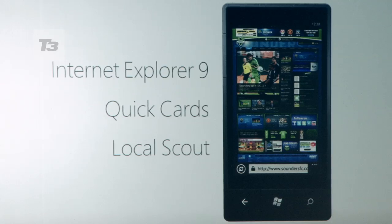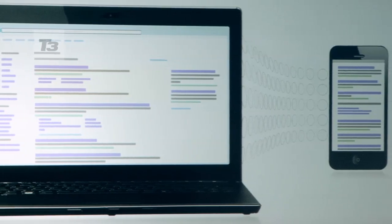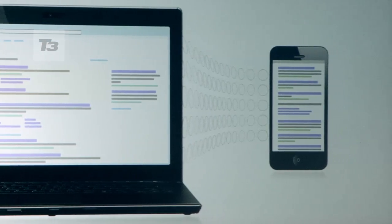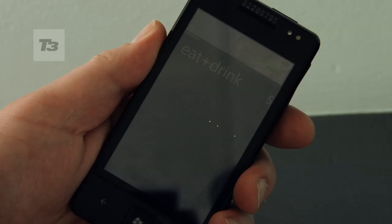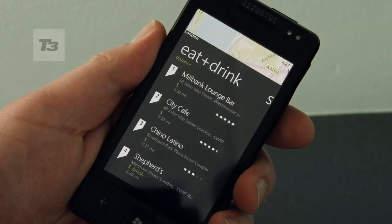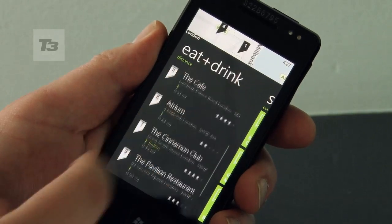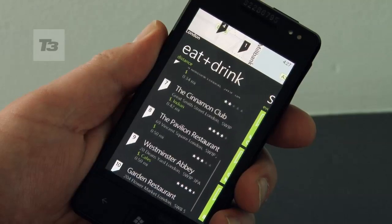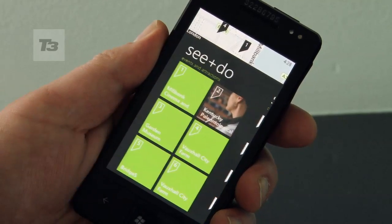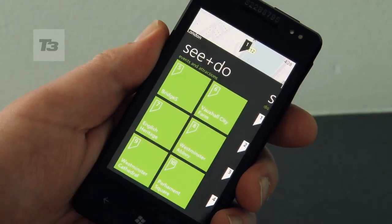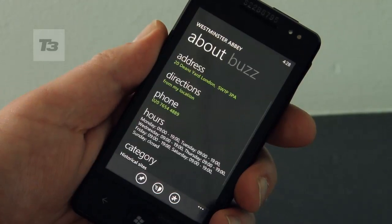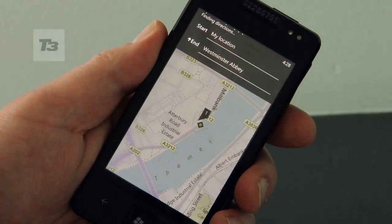Finally, on to browsing and IE9. You'll get exactly the same experience on your phone as you do on your desktop. Bing has got some new features in the shape of Bing Vision and Bing Music. There are also a pair of native features added to Bing: Quick Cards, which pulls in key information from websites you've been searching, and Local Scout, which brings information on searches you've been doing in your local area.